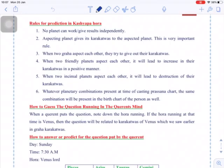The next rule: the aspecting planet gives its Karakathva to the aspected planet. This is a very important rule — it is the core of Nadi astrology. Any planet that is getting aspected will definitely try to share its Karakathva to the other planet. And when two planets aspect each other, they both try to give out their Karakathvas.